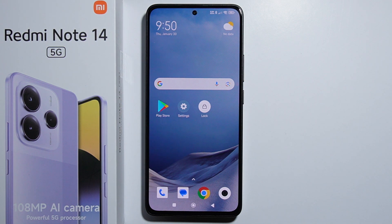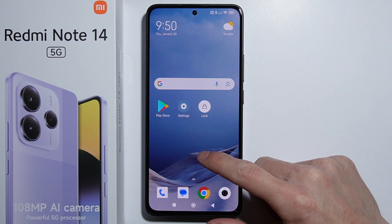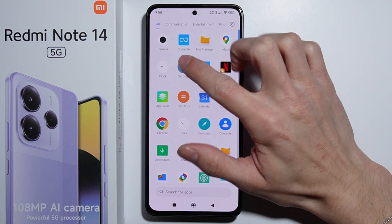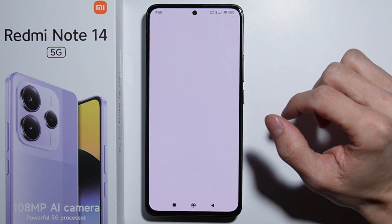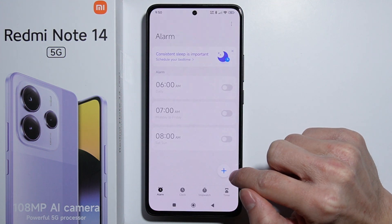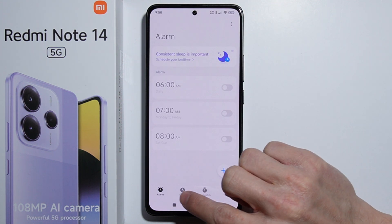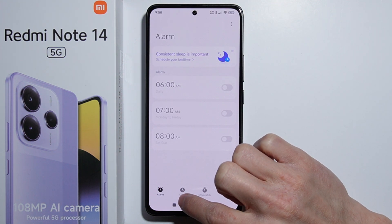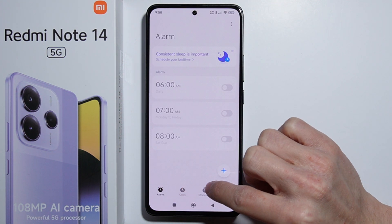To set up an alarm clock on the Redmond 14, go into the Clock application and navigate to the Alarm section. Select Alarm to get started.